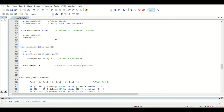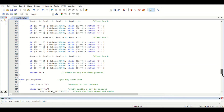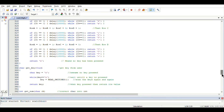The return home function sends the cursor to the initial position. The write line function displays strings of characters on the LCD screen. Then there is the get key function, which uses the read switches function to get the keys pressed on the keypad.